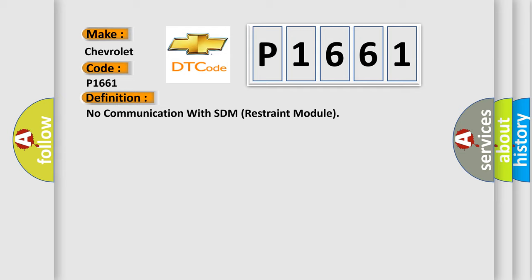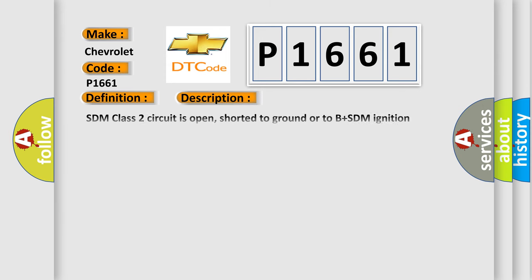And now this is a short description of this DTC code. SDM class 2 circuit is open, shorted to ground or to B plus. SDM ignition power circuit has a high resistance condition. SDM main ground circuit has a high resistance condition. SDM module may have failed and is pulling the circuit low.